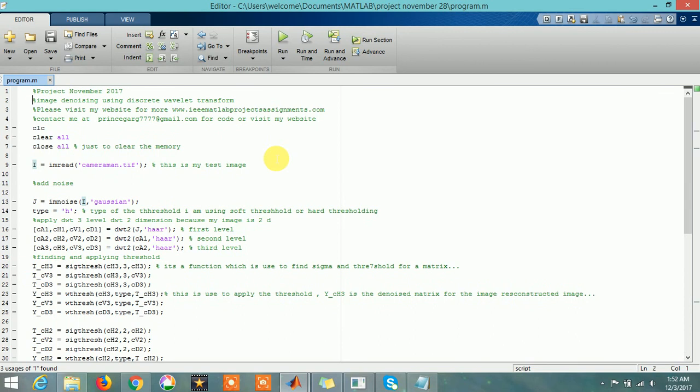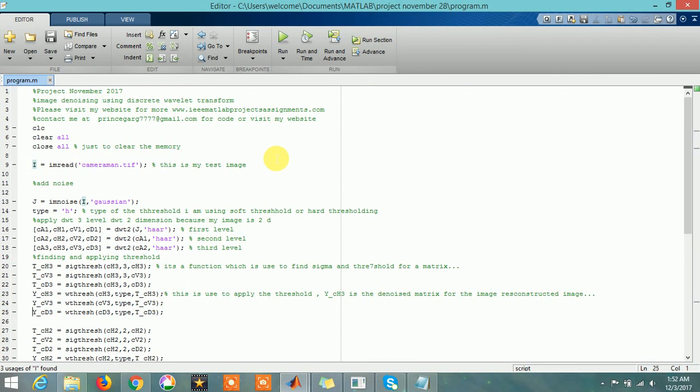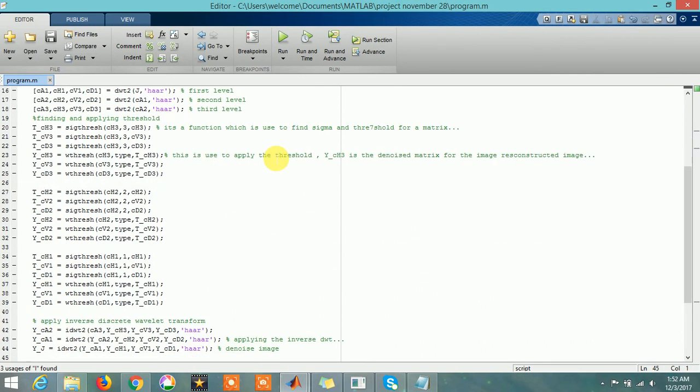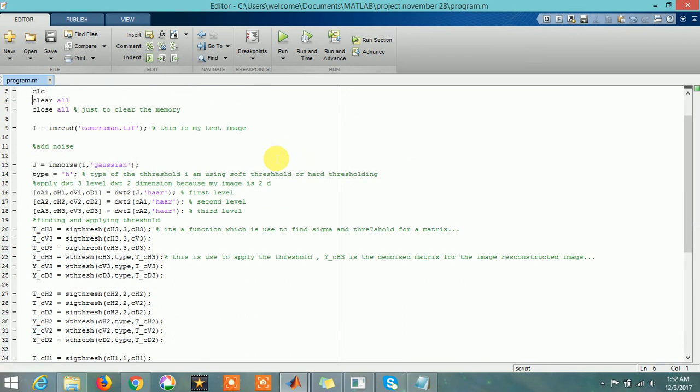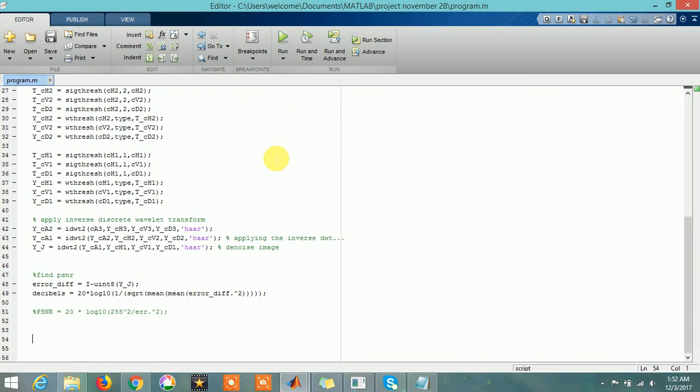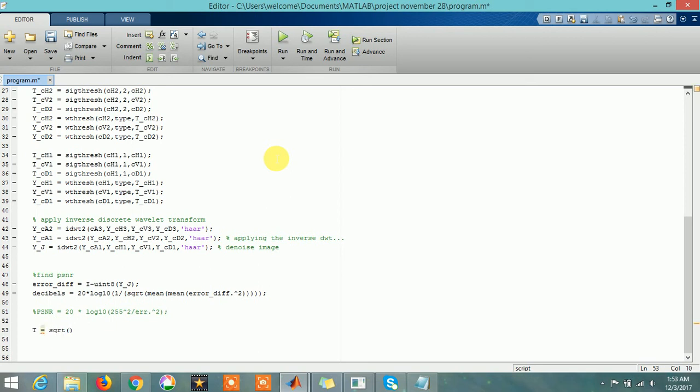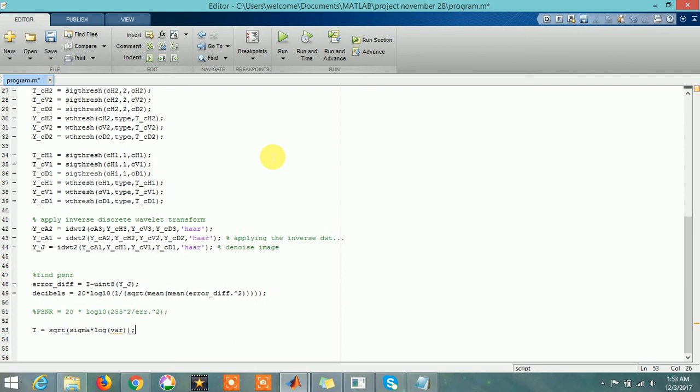That's it for today guys. Today we learned to denoise an image. I am here using only one algorithm. There are multiple algorithms to denoise an image using discrete wavelet transform. You can find the thresholds through multiple methods. I am finding the threshold by using the SIGTHRESH function. You can find the threshold by using this formula: square root of sigma multiplied by log of some variable. There are multiple algorithms to denoise an image using discrete wavelet transform - we just need to change the way to find the threshold. This is how we denoise the image using discrete wavelet transform.